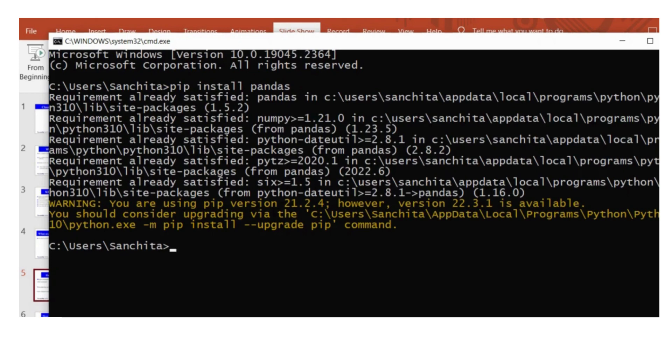So as you can see in the command prompt screen, it's written that requirement already satisfied, which means Pandas has already been installed.